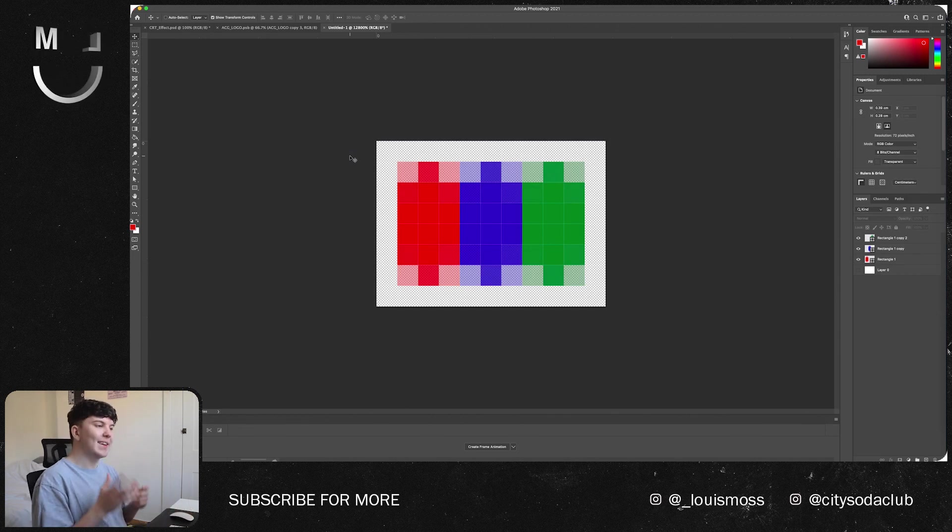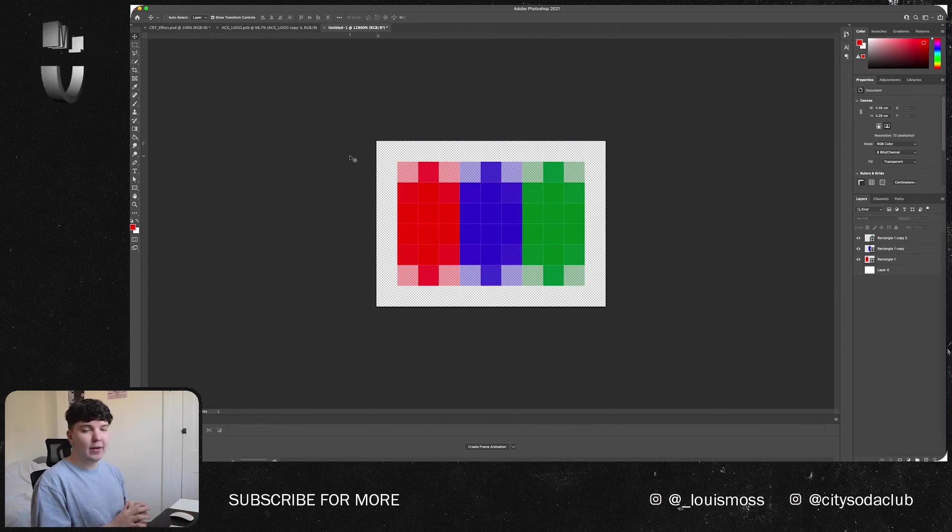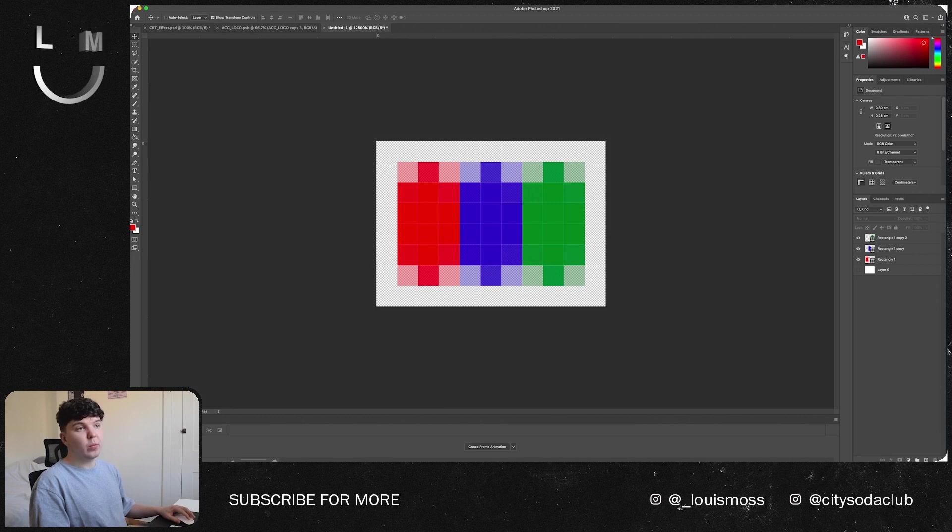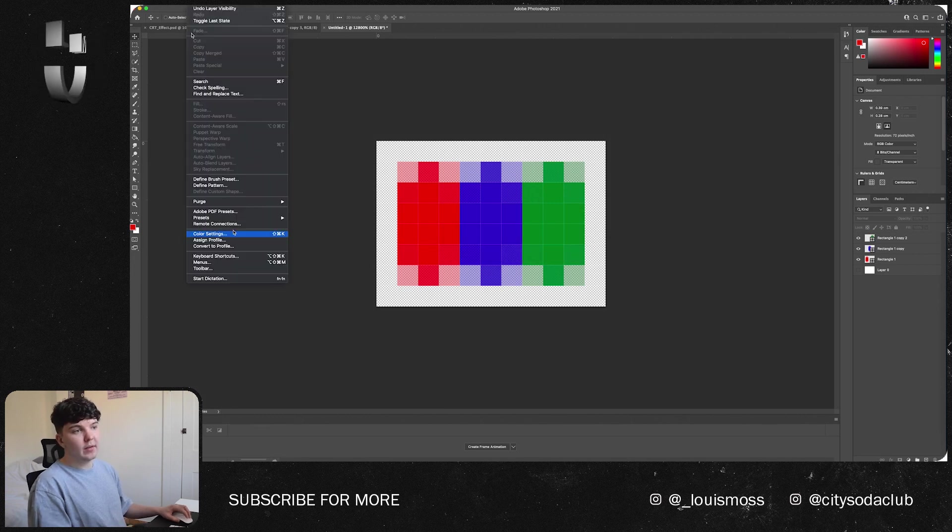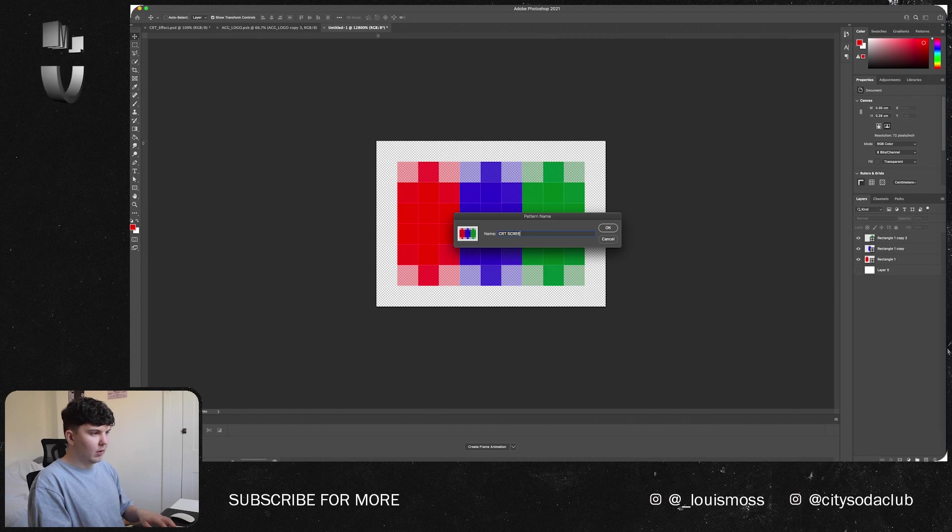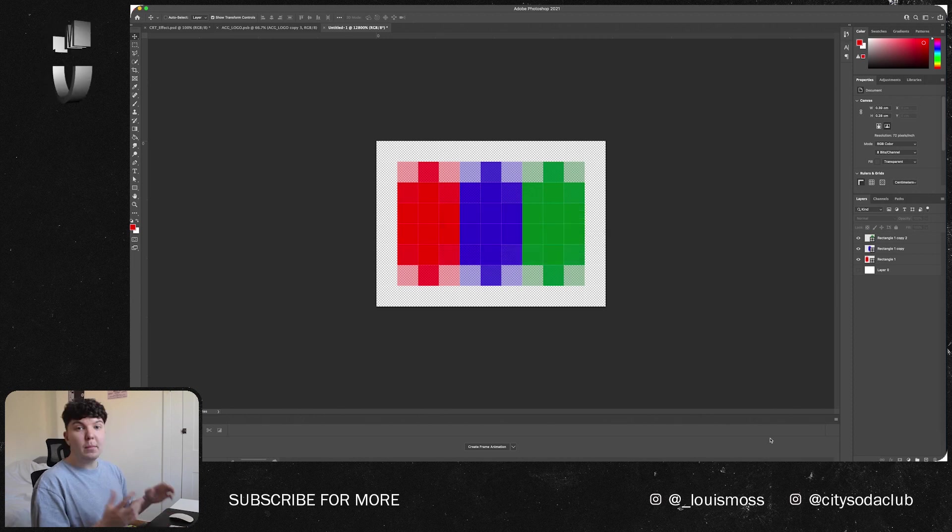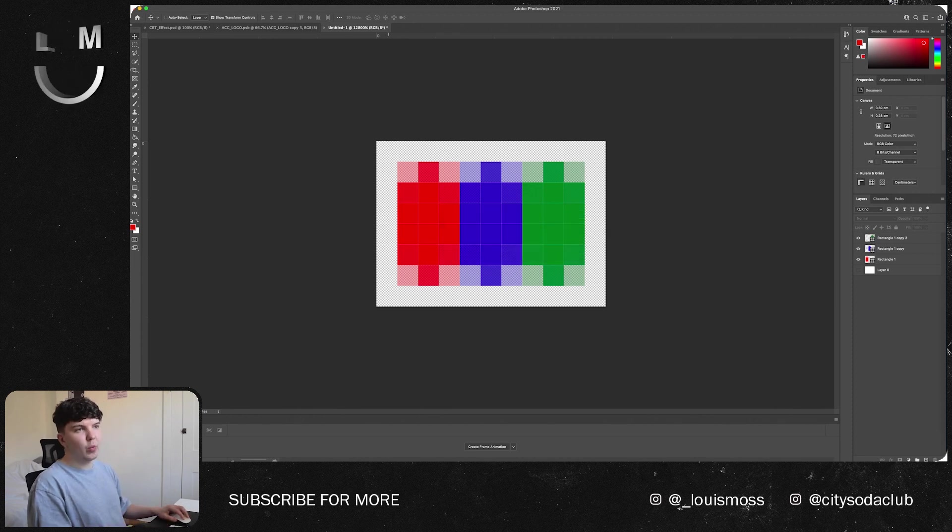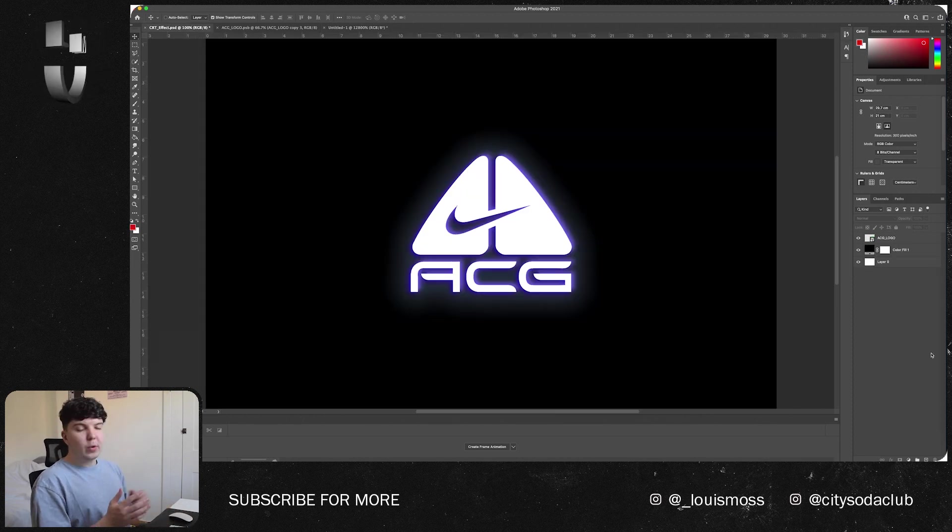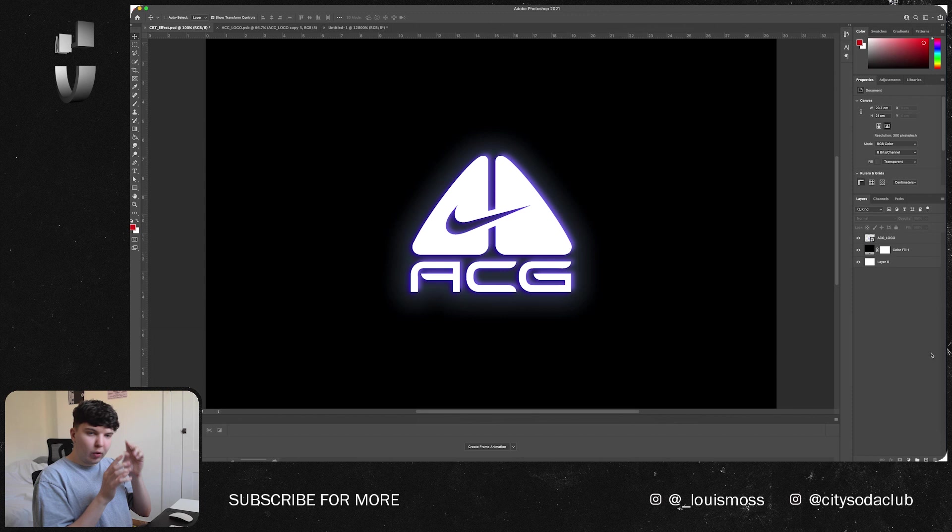So we've got the three bands here and what we want to do basically is create this as a pattern that we can then overlay in the file that we created earlier. To do this what we can do is Edit, Define Pattern, and just name it CRT Screen, press OK.